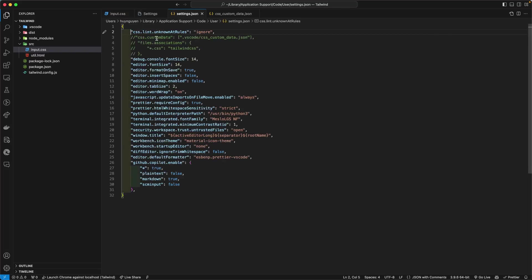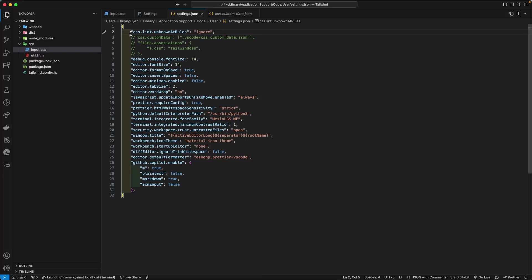But then you are disabling the unknown rules, and that could potentially cause some issue if you make a mistake or someone makes a mistake in the CSS. So I don't recommend that approach.